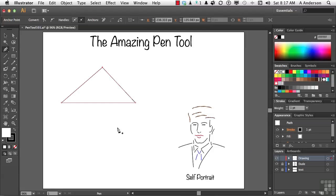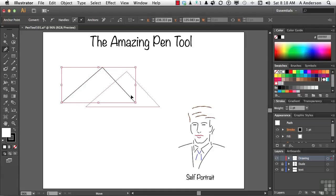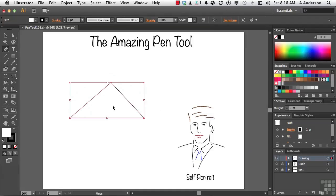We're back to the pen tool again. Don't forget the shortcut key — I call it the temporary selection tool — is holding down the control key. Anytime you want to move this shape, you can hold the control key down and then move it. And when you let go, you're back to drawing again. I think that's an important one to remember.